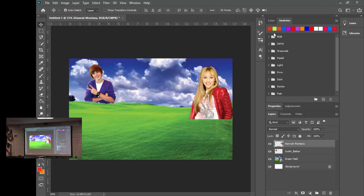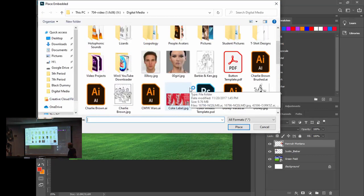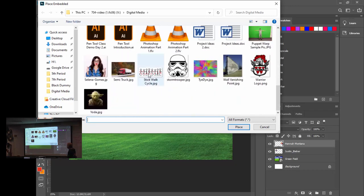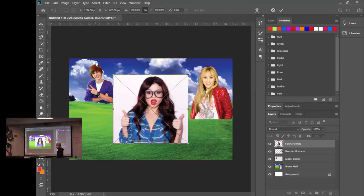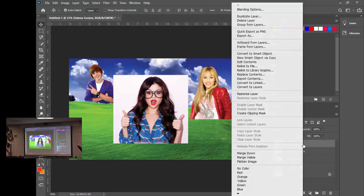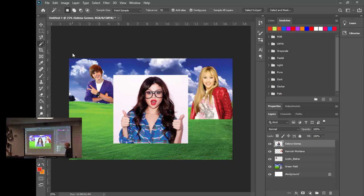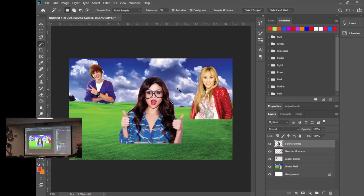Let's do one more. Go to File > Place Embedded and find Selena Gomez. First thing — right-click and Rasterize the layer. Now we're going to use the Magic Wand Tool, which is underneath the Quick Selection Tool. The Magic Wand is great when you have a solid background — Selena's is pure white. Just click on the white and hit Delete. That literally took two clicks.